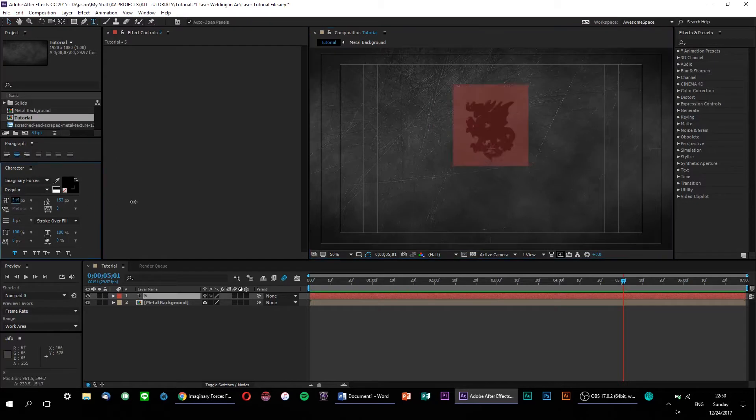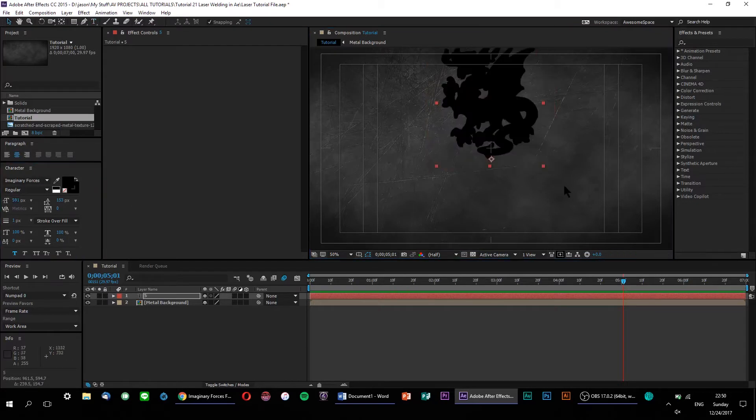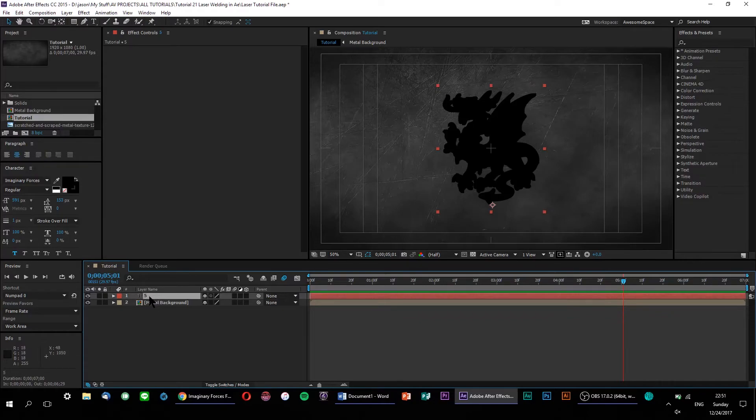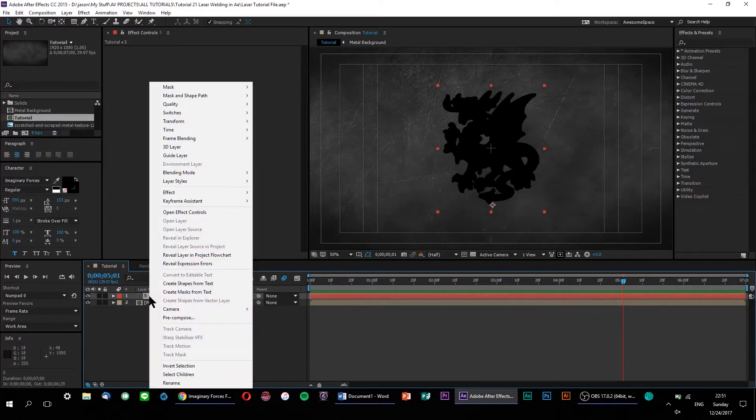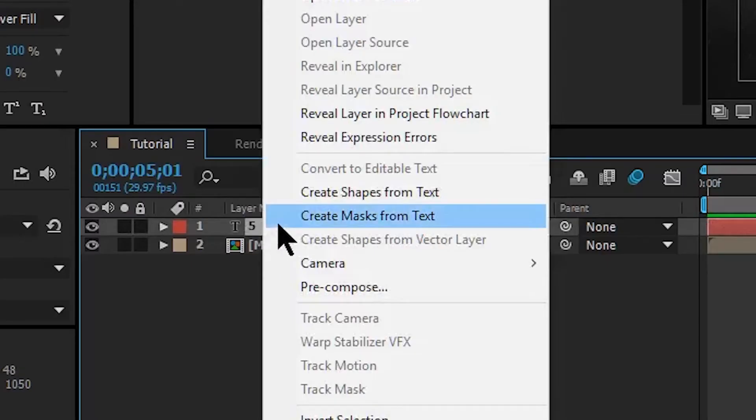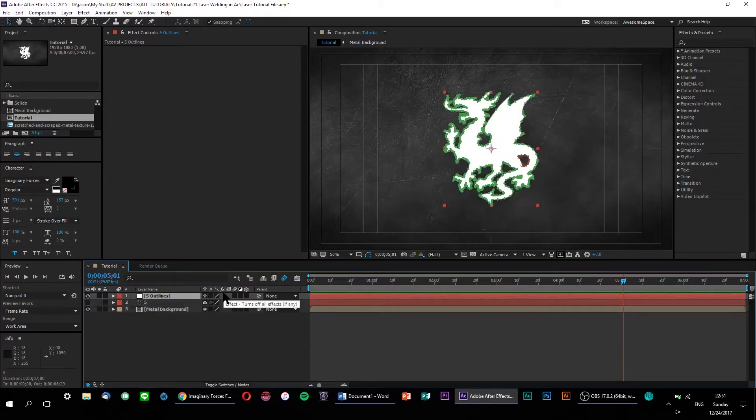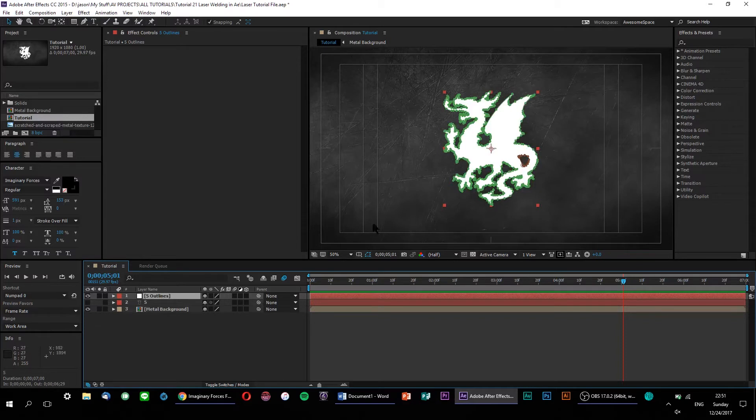Now, we need to convert this text layer into a mask. So, let's right-click and hit Create Masks from Text. This will generate a separate solid layer with your text that's been converted into a mask, so you're free to delete the original text layer since we don't really need it anymore.